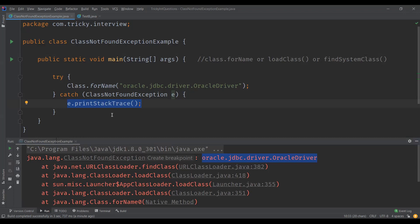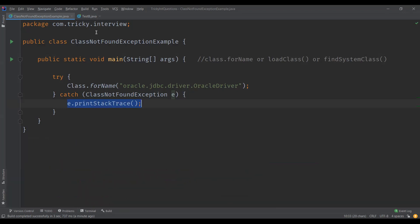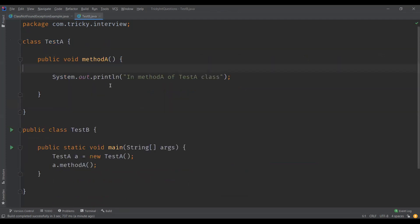Also remember, this exception occurs when you have two class loaders and one class loader tries to access a class that is loaded by another class loader in Java. This might also be a cause of ClassNotFoundException.